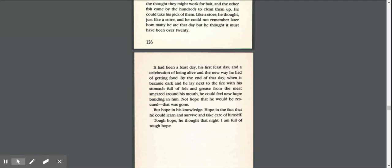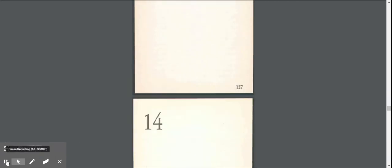It had been a feast day, his first feast day and a celebration of being alive and the new way of getting food. By the end of that day when it became dark and he lay next to the fire with his stomach full of fish and grease from the meat smeared around his mouth, he could feel new hope building in him. Not hope that he would be rescued, that was gone, but hope in his knowledge, hope in the fact that he could learn and survive and take care of himself. Tough hope, he thought that night. I am full of tough hope.